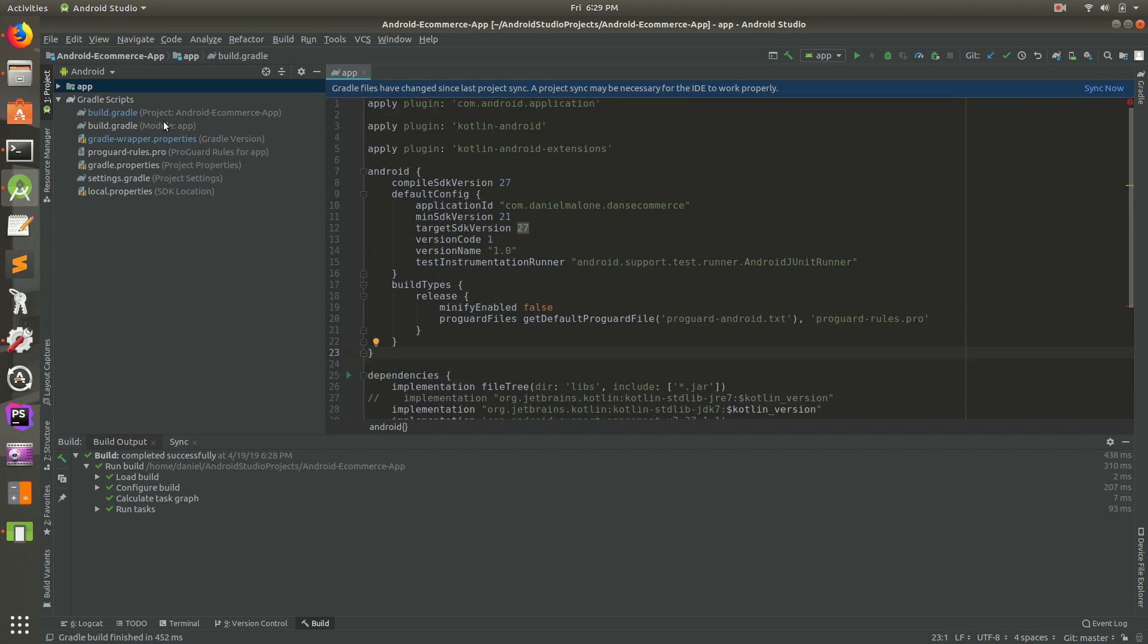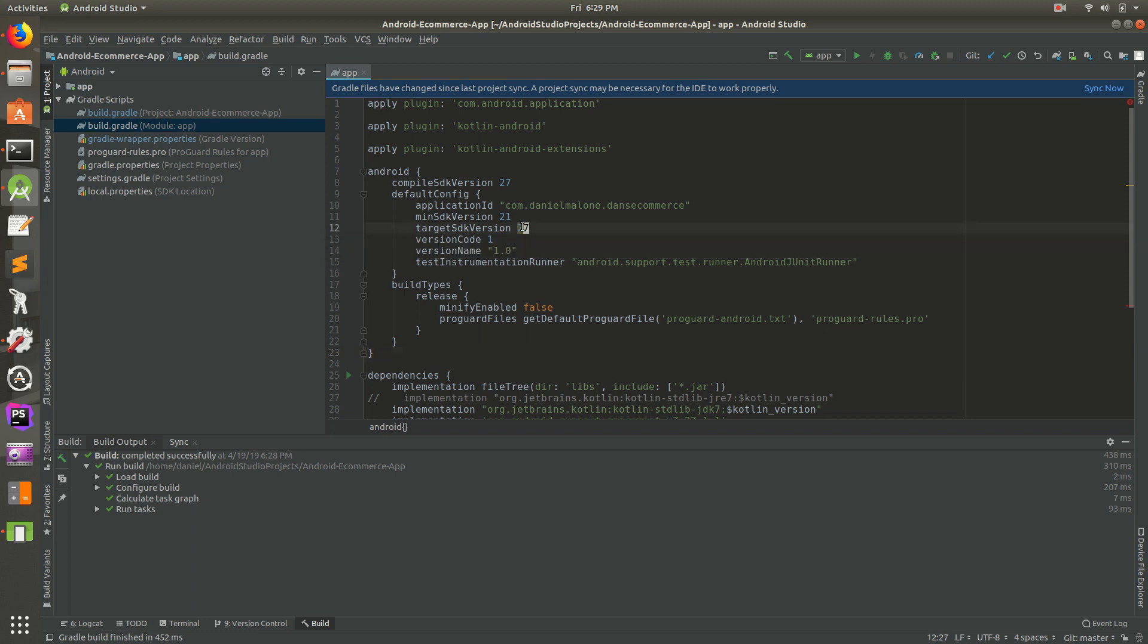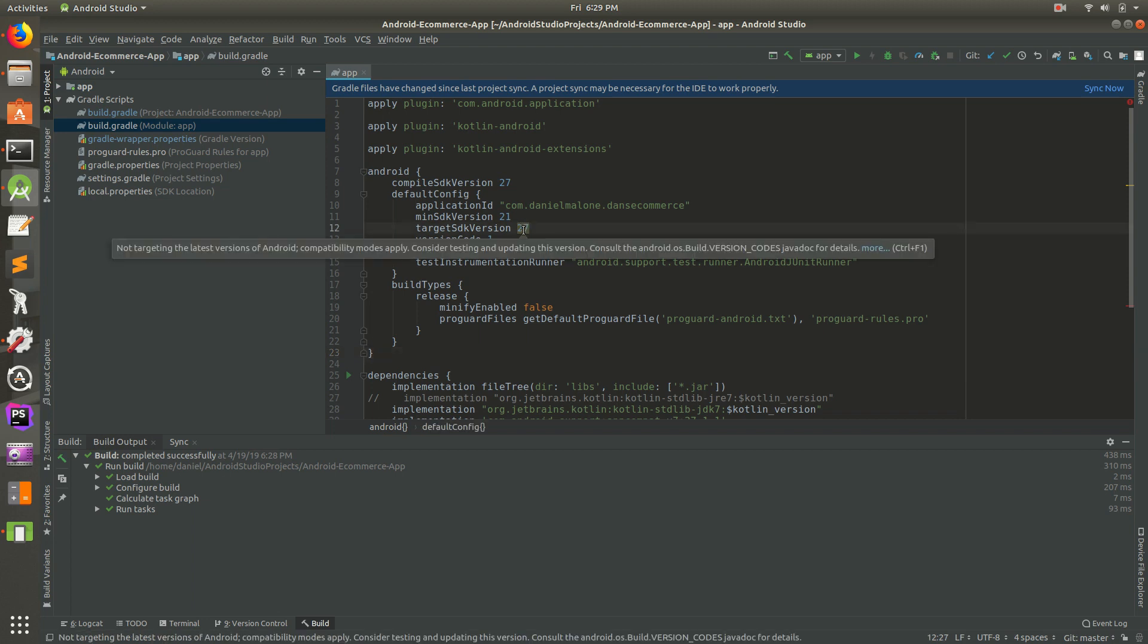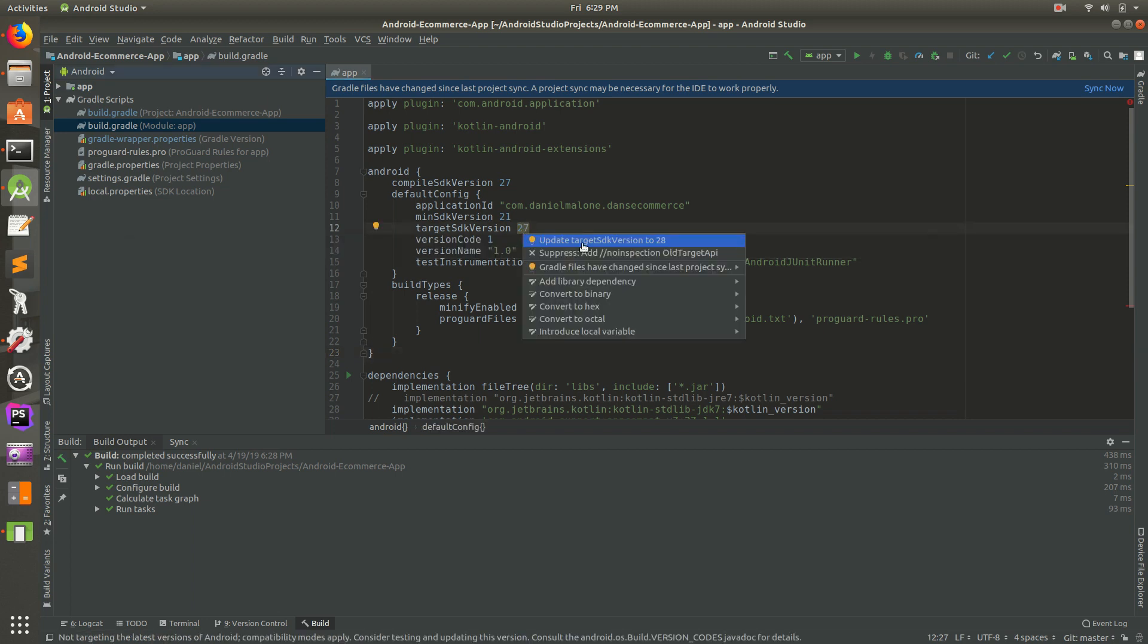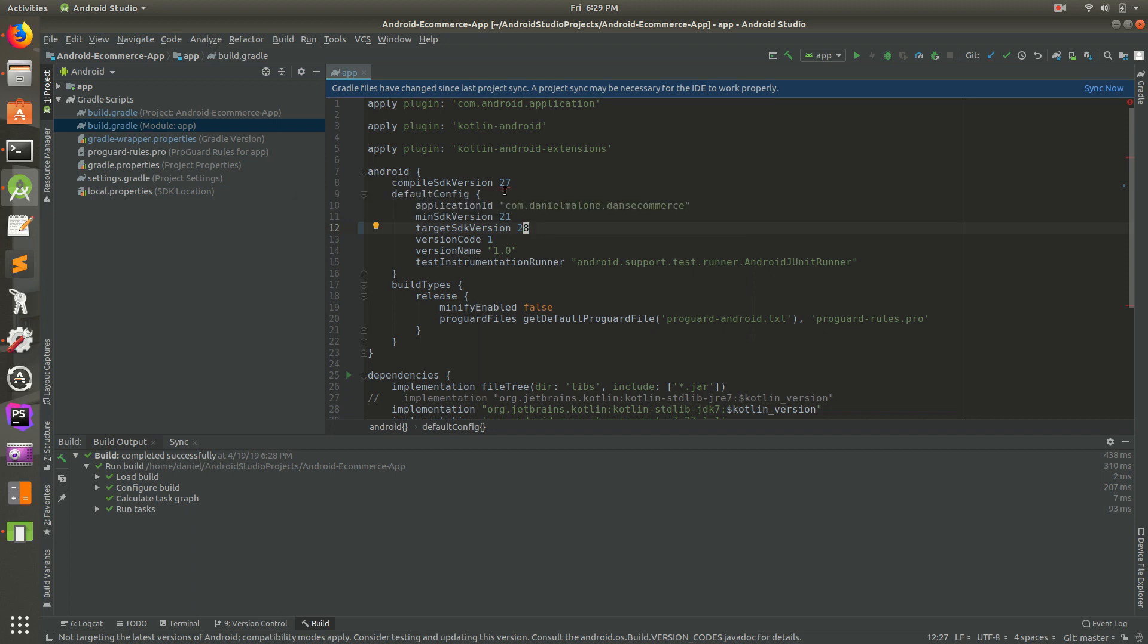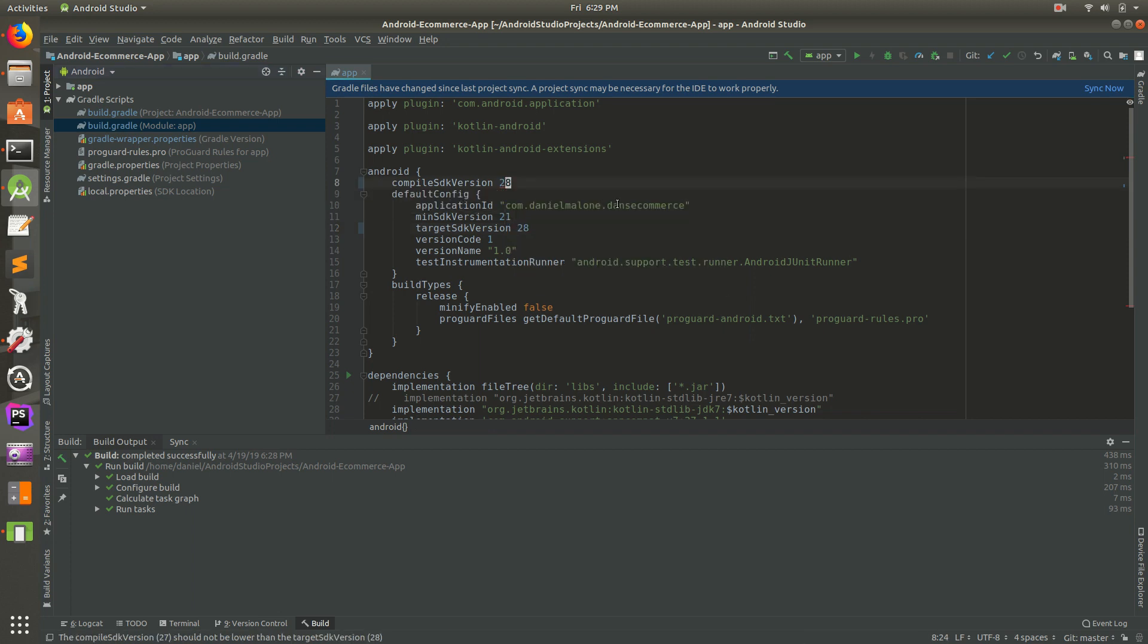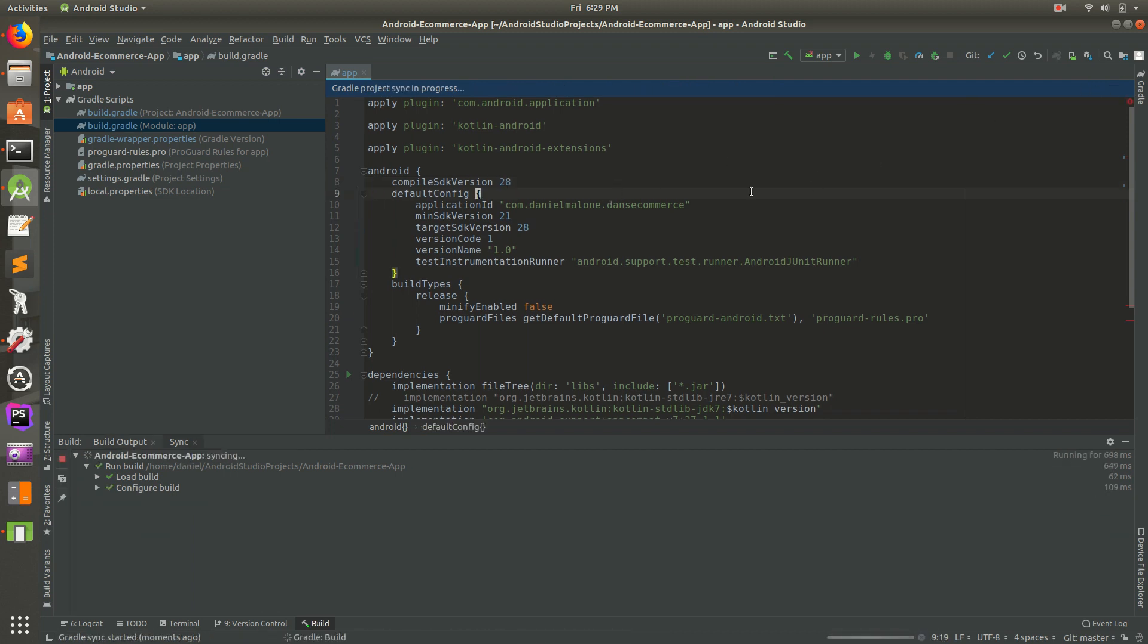If we go to the build.gradle file for the module, you'll see if you go to target SDK version it's 27. Click on there and do Alt+Enter and then upgrade it to 28, and that's going to complain about something else. So now this is complaining the compile SDK version should be higher. Click on it, Alt+Enter, set that to 28, save it with Ctrl+S, and let's sync it again.